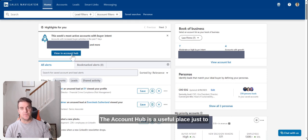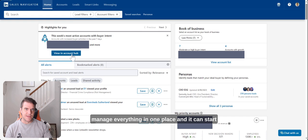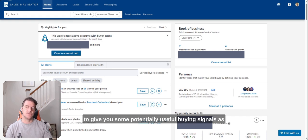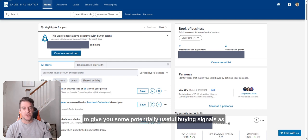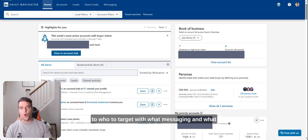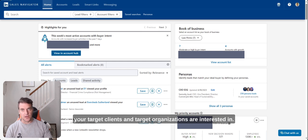The Account Hub is a useful place to manage everything in one place and it can start to give you some potentially useful buying signals as to who to target with what messaging and what your target clients and target organizations are interested in.